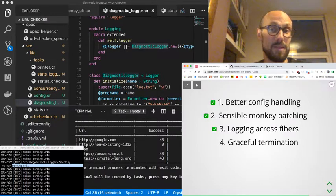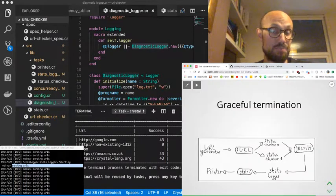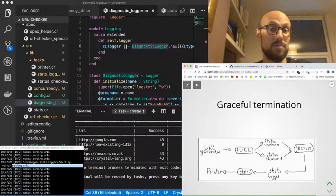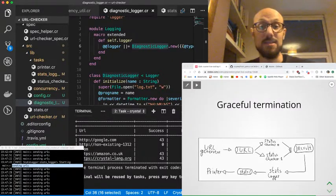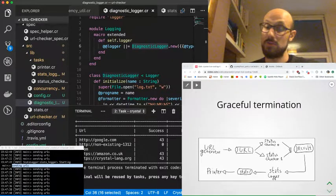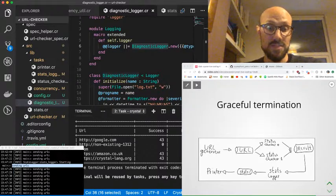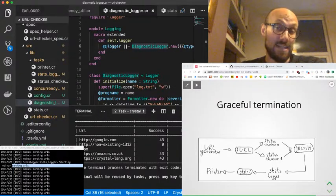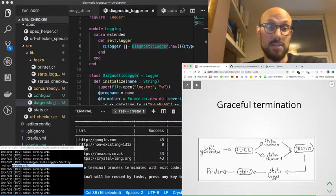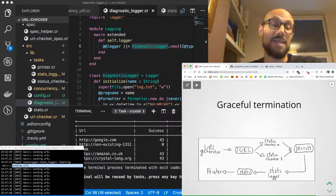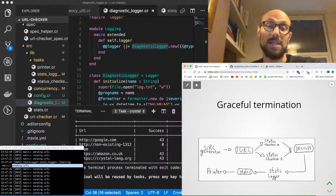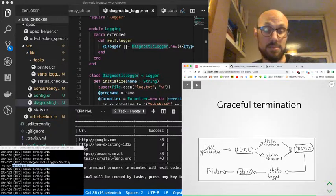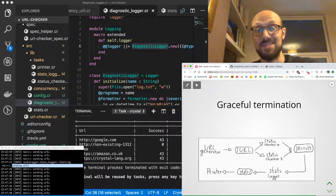And now for the final part, which is about graceful termination. At the moment we have to kill the execution with Control-C from the terminal. That's fine, that's something quite common in terminal-based applications. The problem with that is we're not gracefully terminating the program—we're just cutting it at a random point.